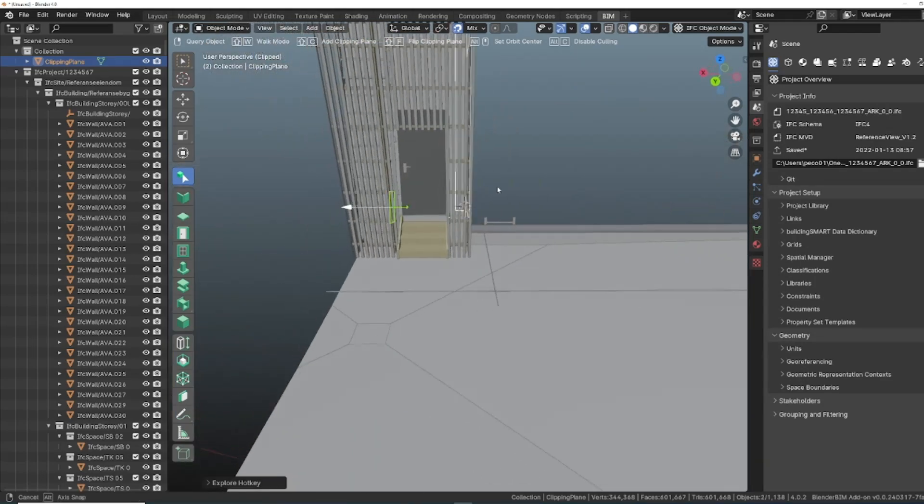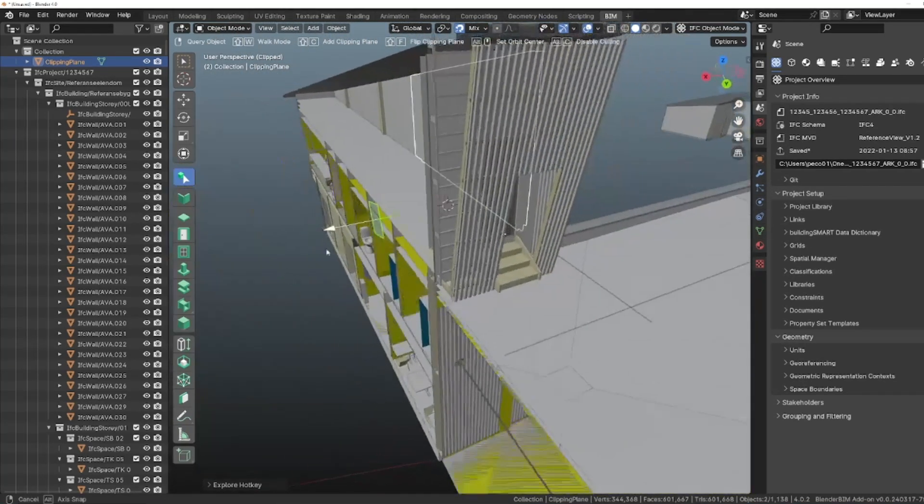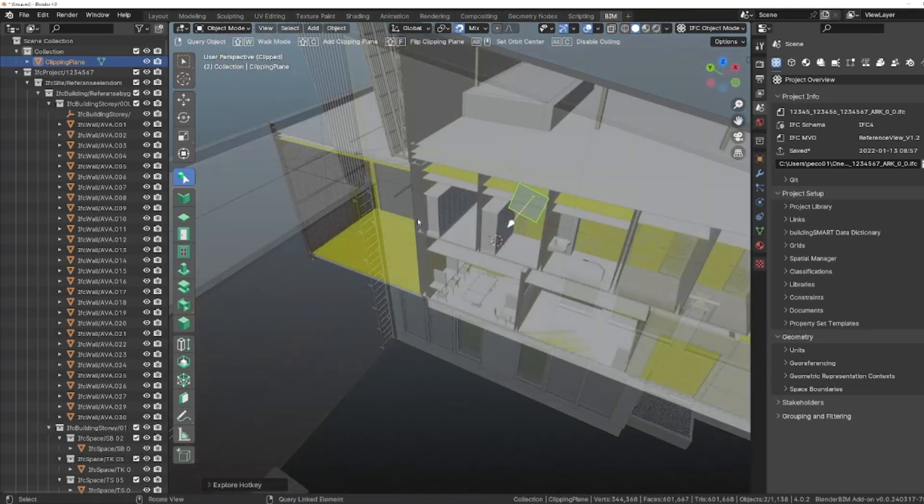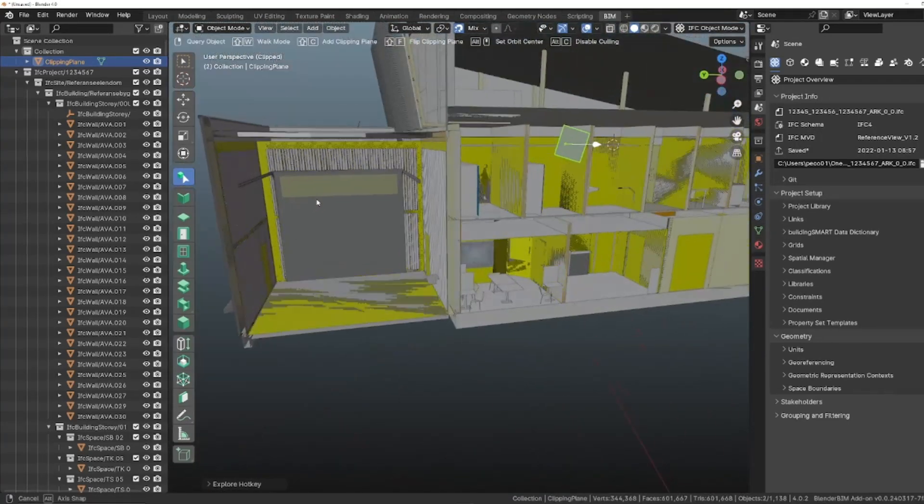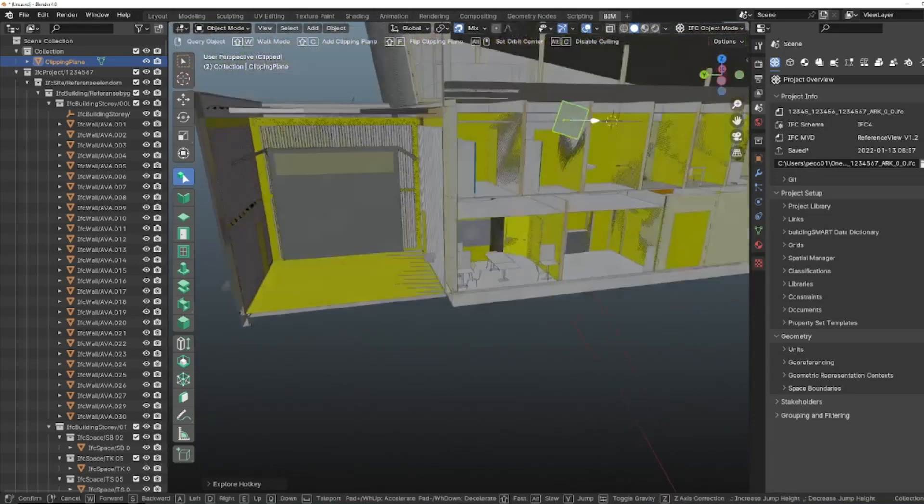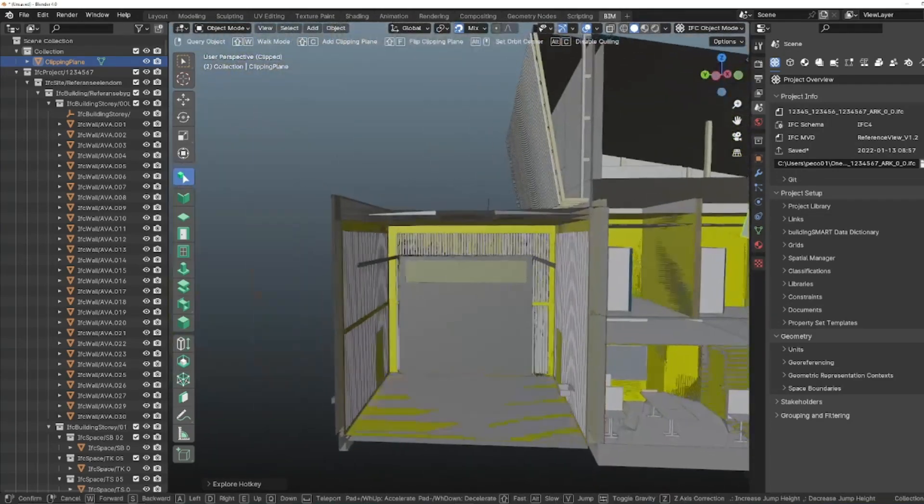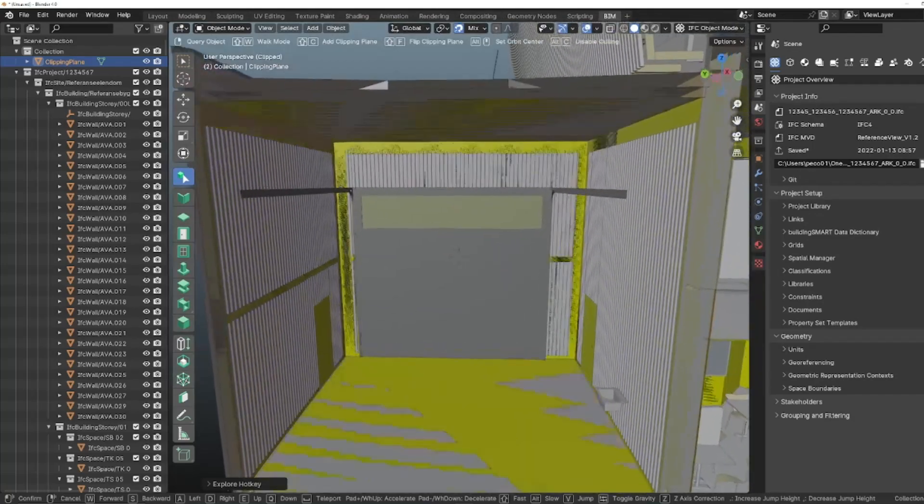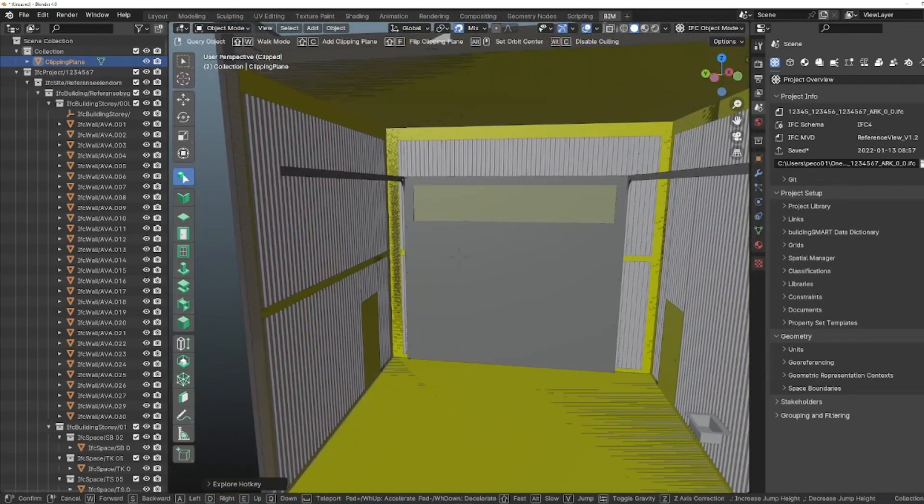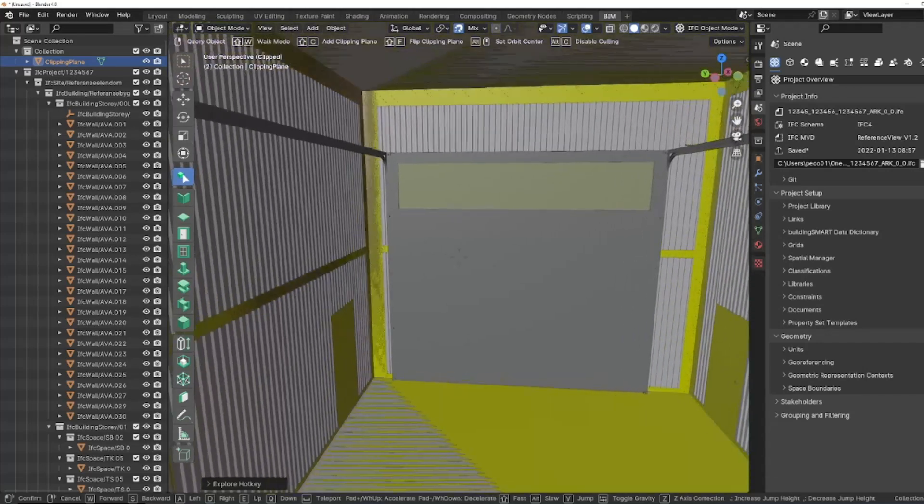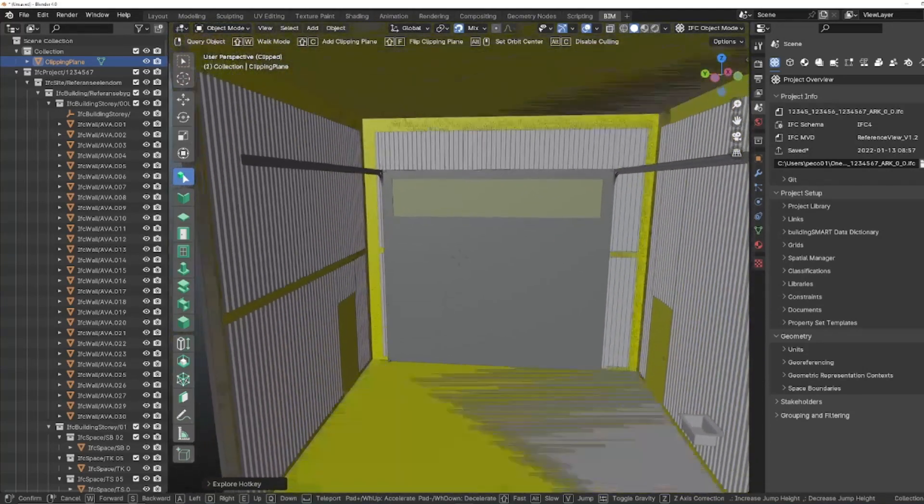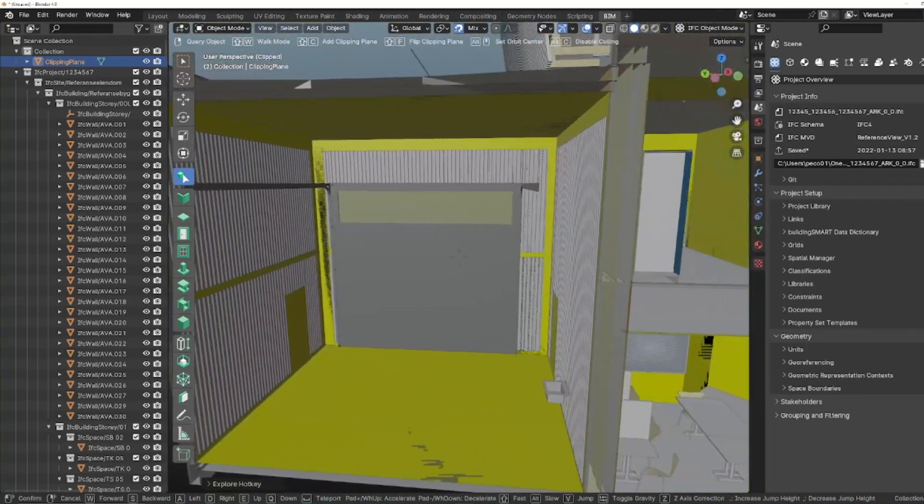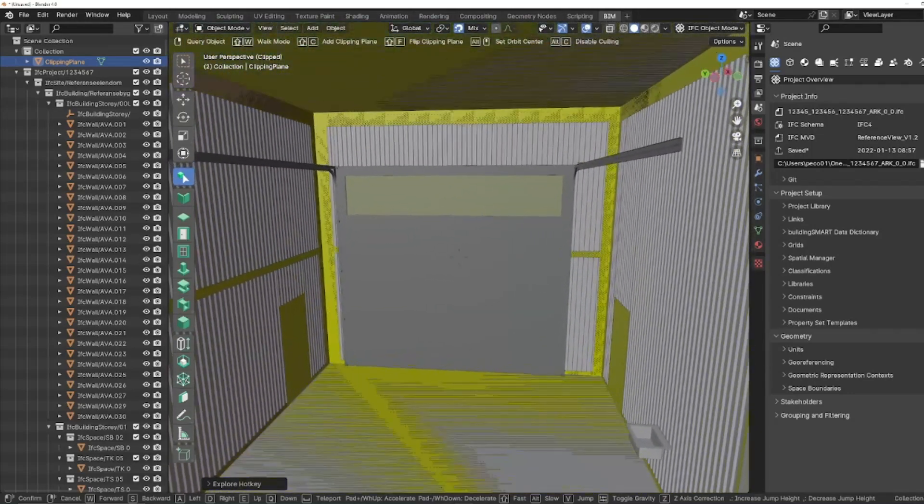The other thing is walk mode. Let's have a look at it. Shift+W, and now I'm pressing W—it's like a game mode, right? W, A, S, D: left, right, back, and forward. It works the same with arrow keys on your keyboard. Pretty cool.